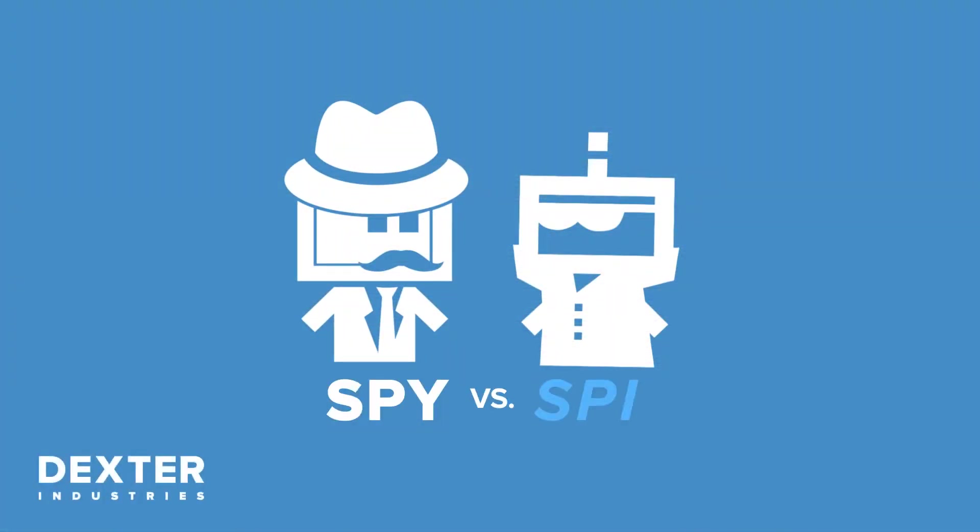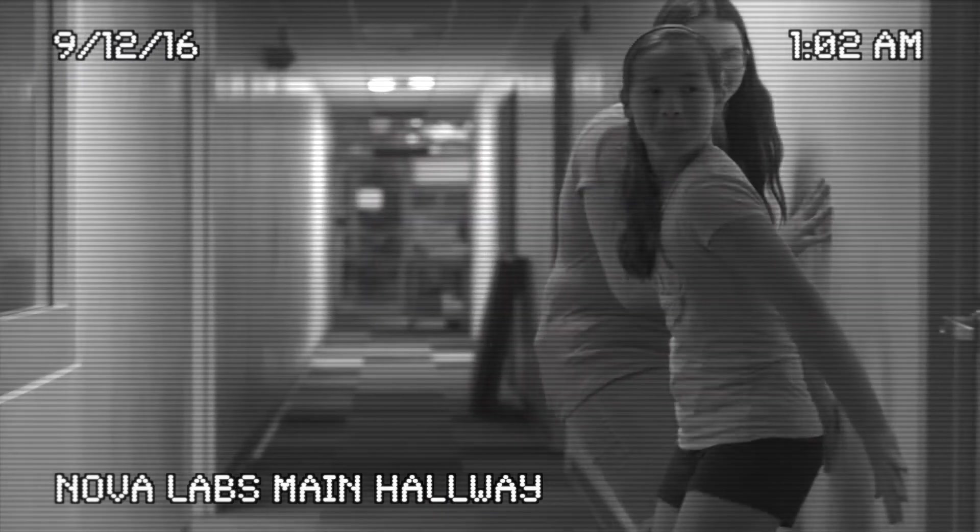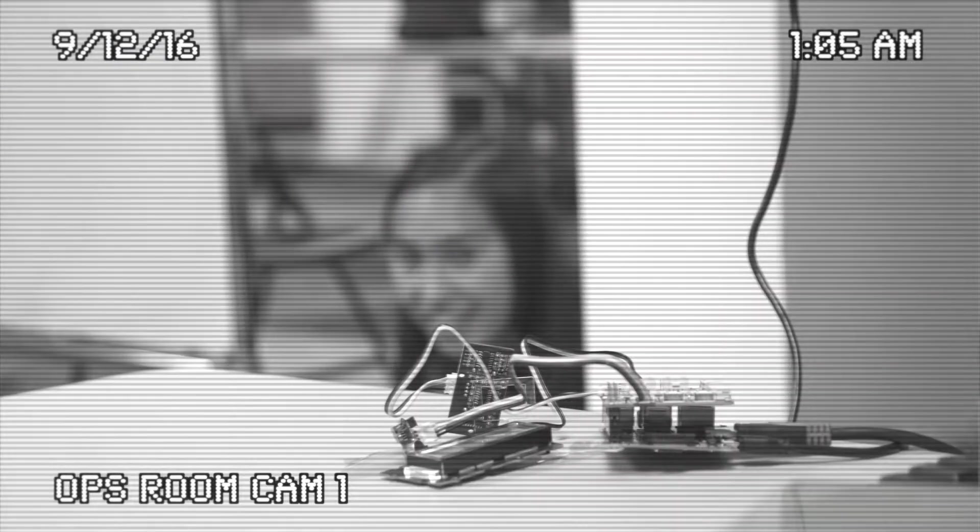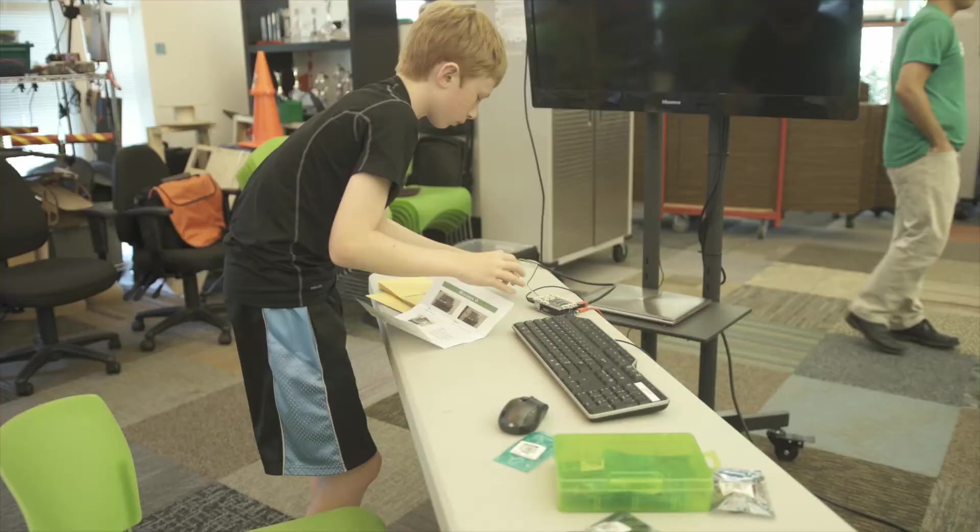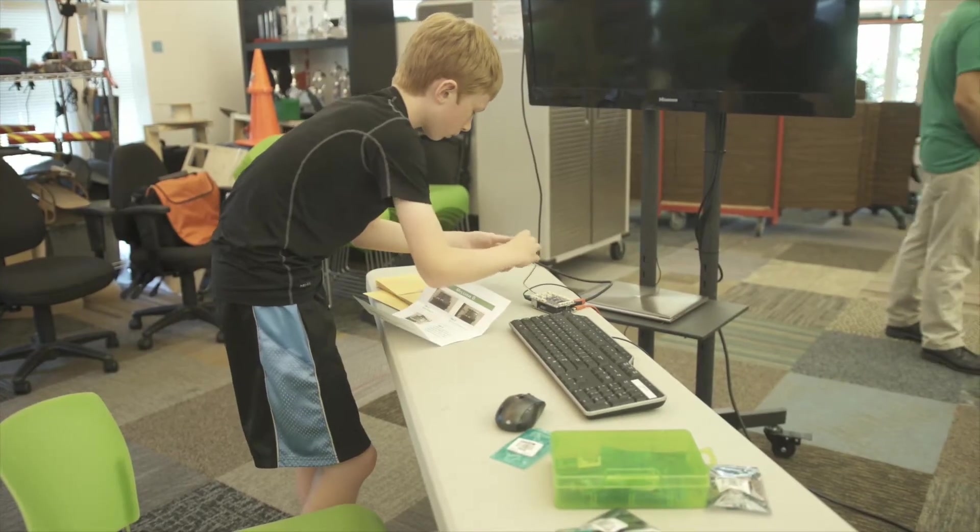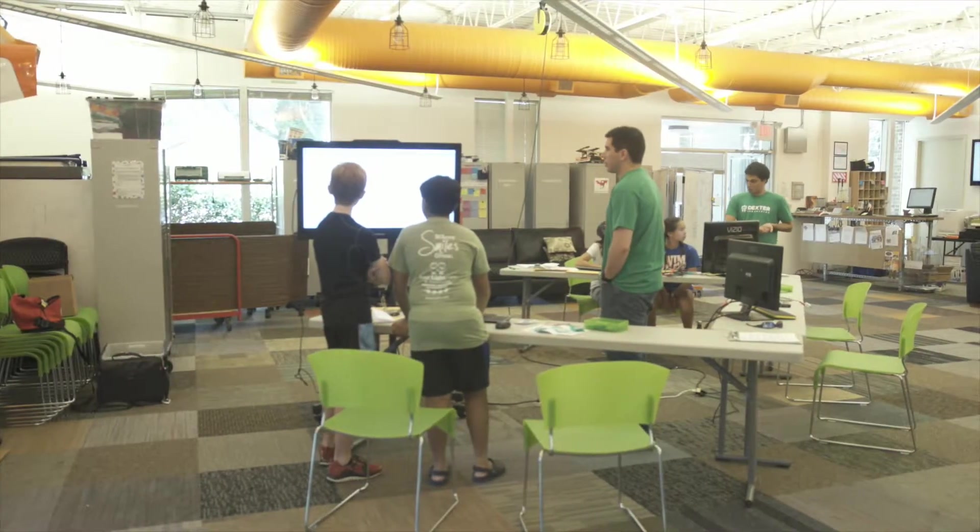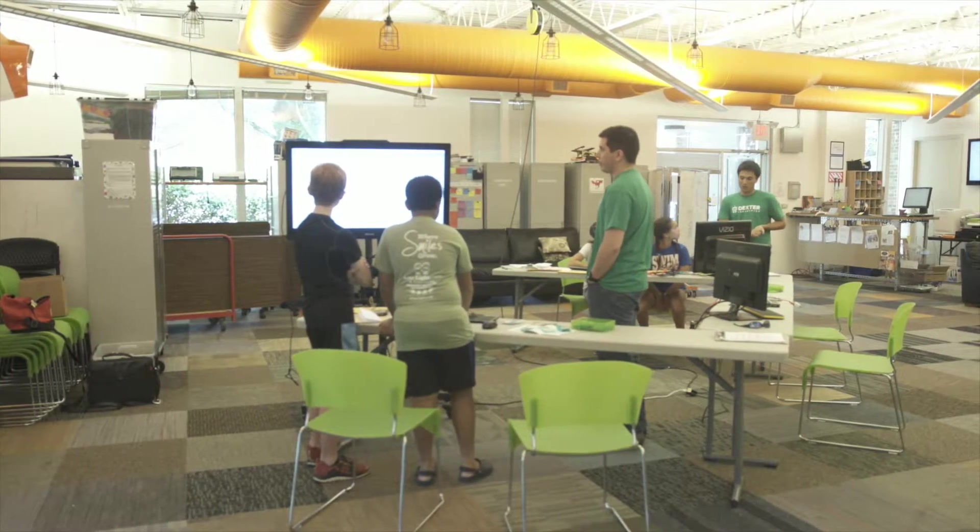Introducing Spy vs. Spy, a capture-the-flag-like engineering adventure that puts real purpose to basic design and programming skills. Spy vs. Spy can be played alone at home or in teams in a classroom or workshop.